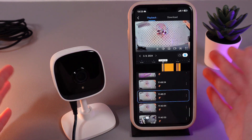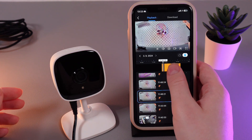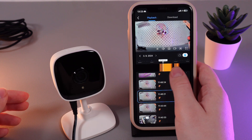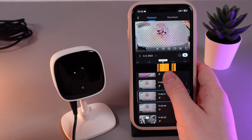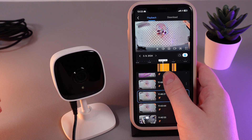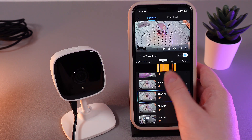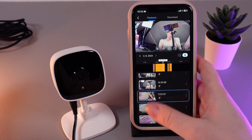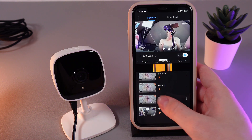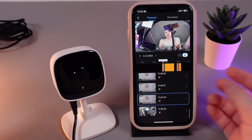You can even skip by moving your finger around this line until you see the time that you need to see. For example, 12:09:35. And this is how it looks.